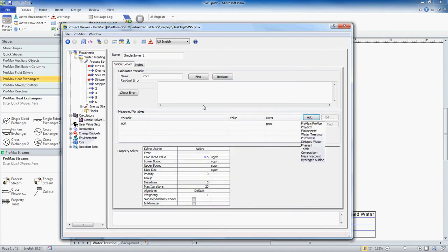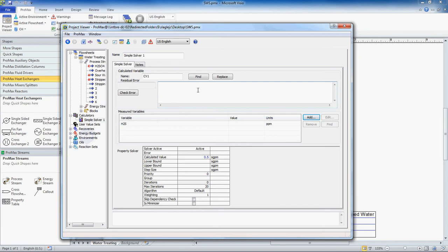Now I want to write my expression. So anything you write here in this box needs to be equal to 0. If I want to write an expression that is H2S equals 1, well I need to set it equal to 0. So I actually need to write H2S minus 1, and that's my expression. There are other ways you can write this as well, but this is the way I'm going to do it.